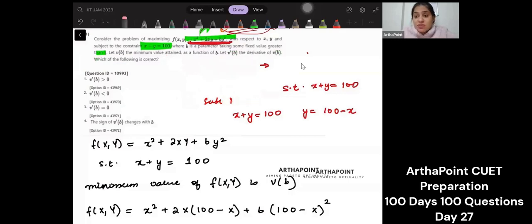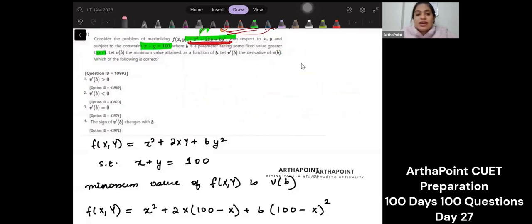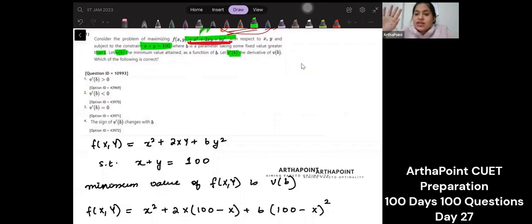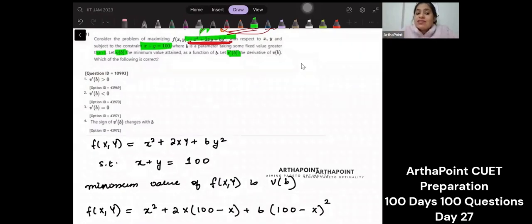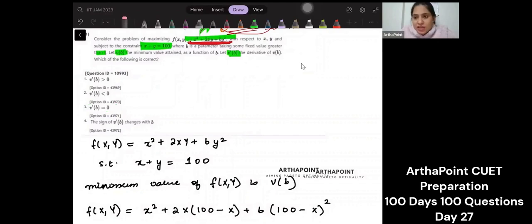One other thing many students did was simply say: if VB is the minimum value, then V dash B should equal zero. I don't agree with that. V dash B is the derivative of the minimum value, and the derivative of the minimum value may or may not be zero. So although the answer happened to come out correct using that approach, it is not a good idea to rely on it.